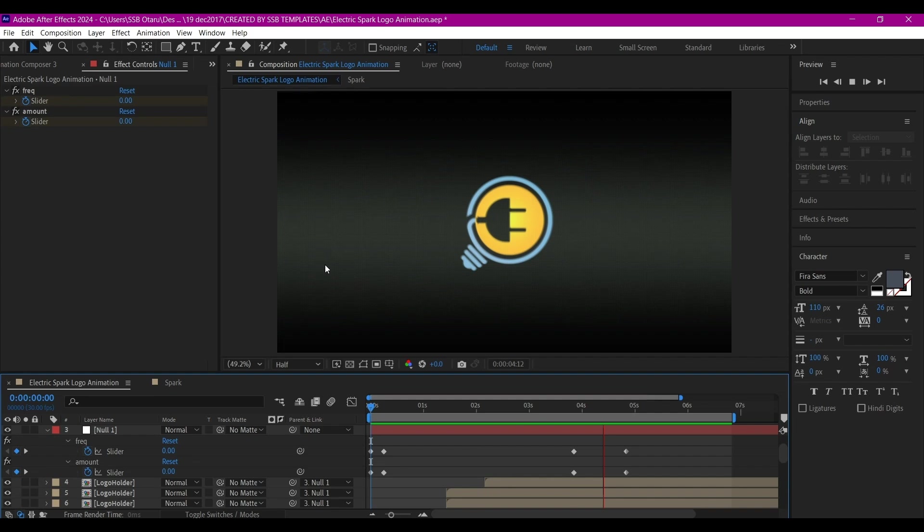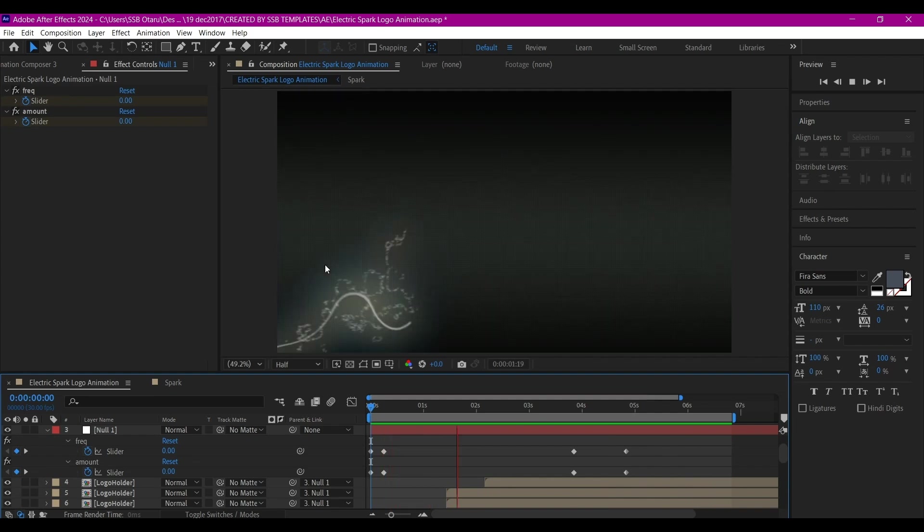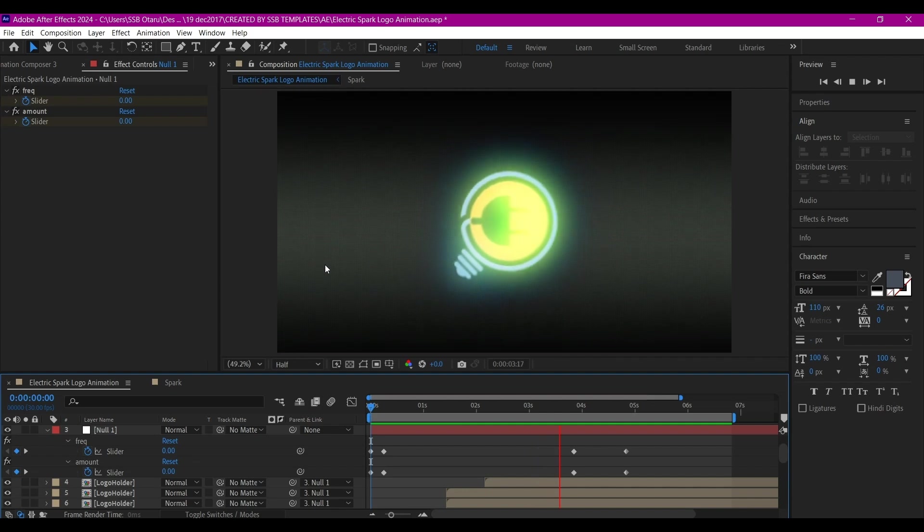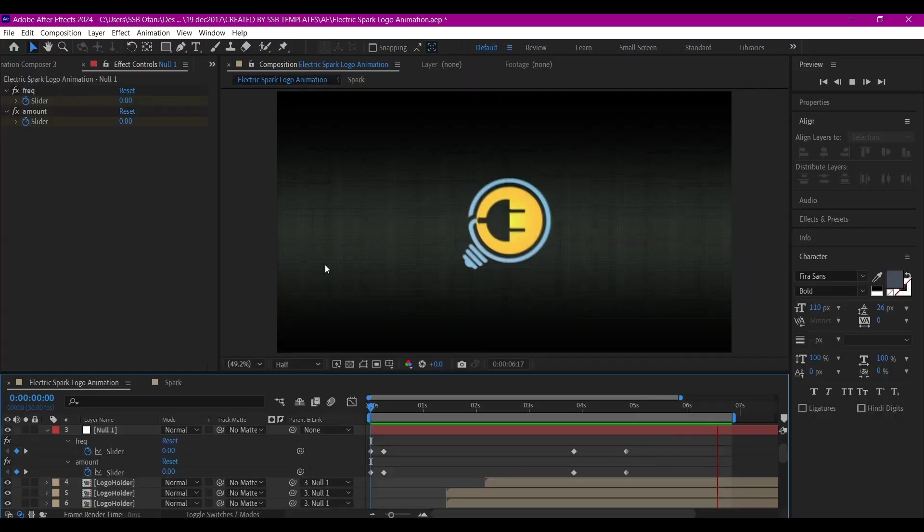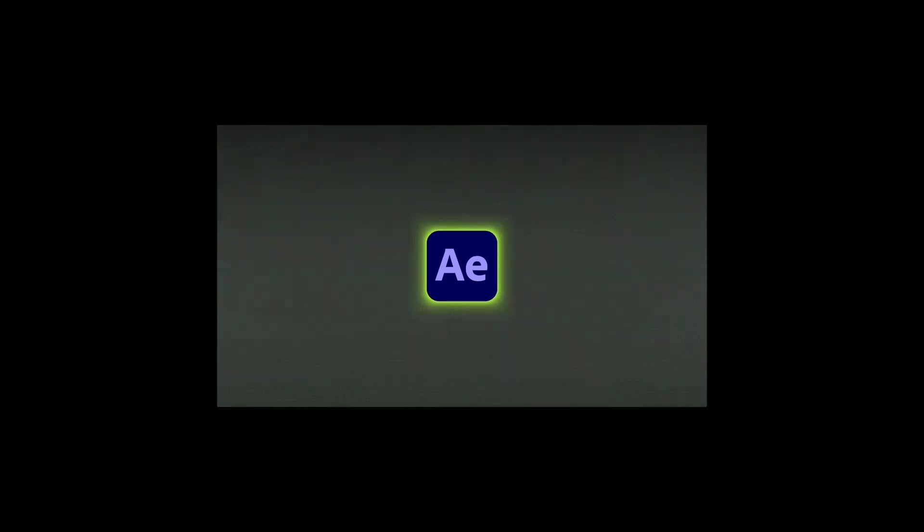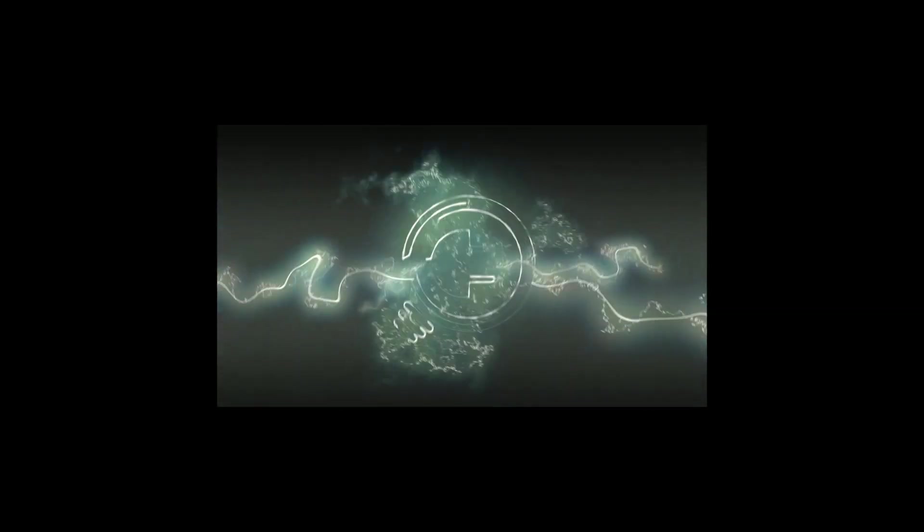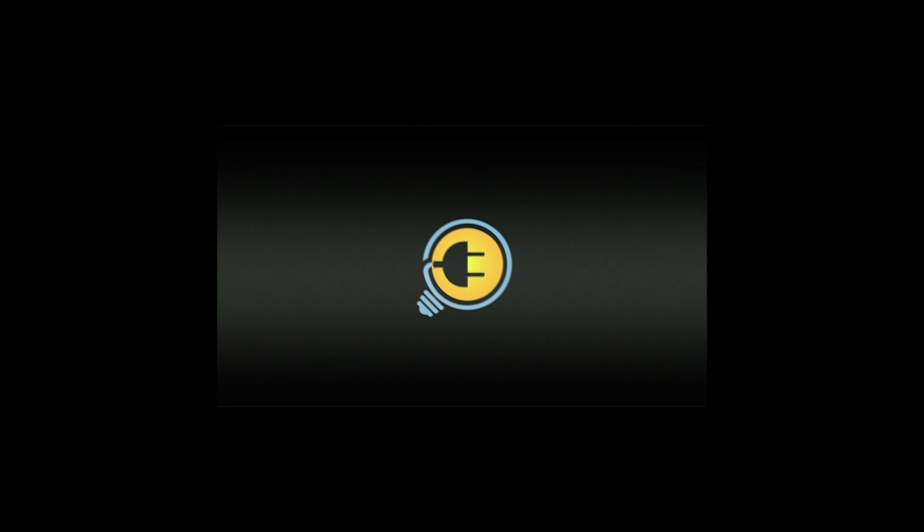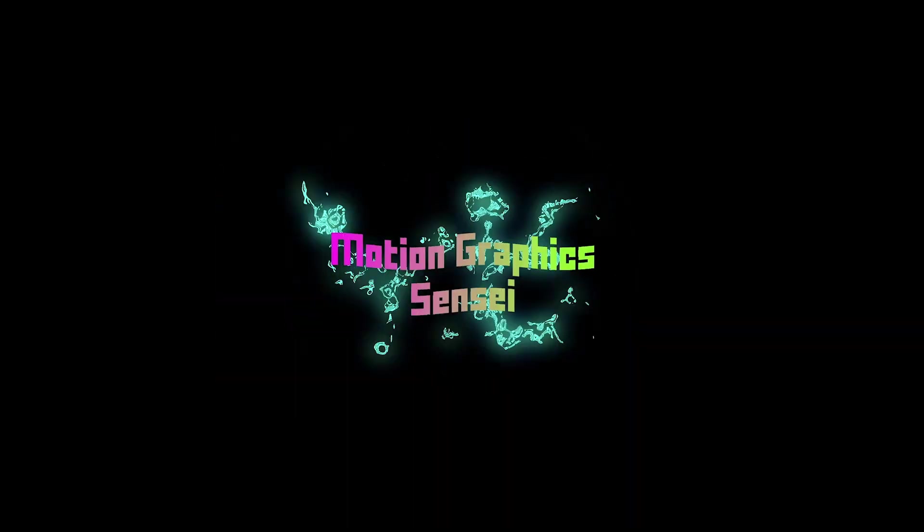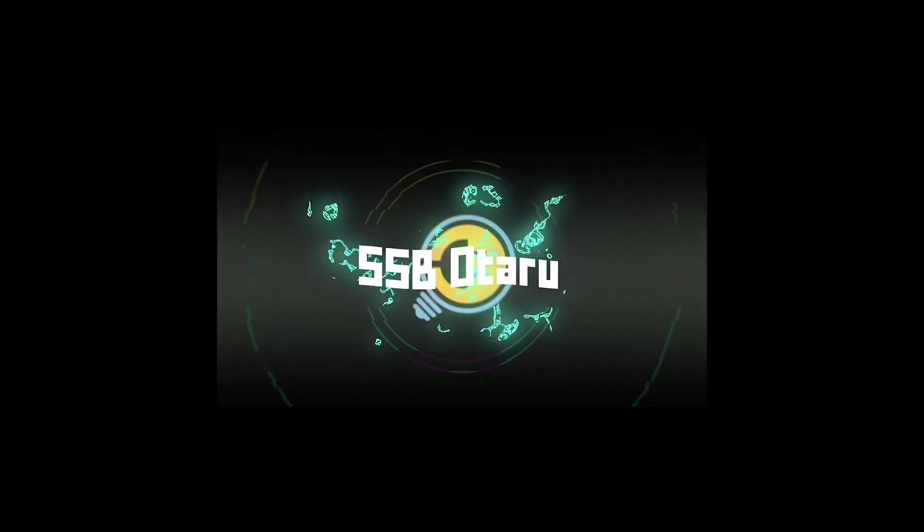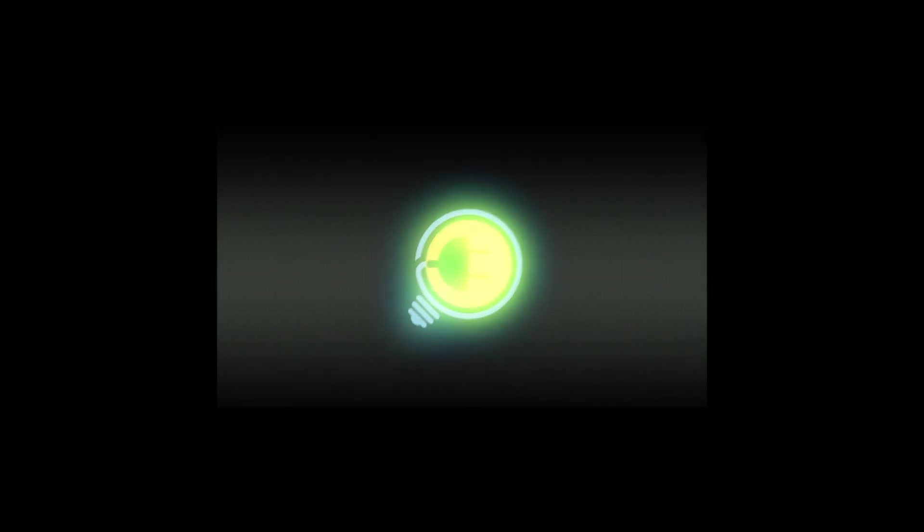So this is how to create electric logo spark animation using only native plugins inside Adobe After Effects. If you learned something new on this video, please hit the like button - that will enable the algorithm to suggest this to more people. If you have any questions, please feel free to ask me in the comment section and I'll reply as quick as I can. If you haven't subscribed to my channel yet, please subscribe to my YouTube channel. In whatever way you're able to support me, I highly appreciate you. Until I see you again on the next one, my name is SSB Otaru for Motion Digit Studios.